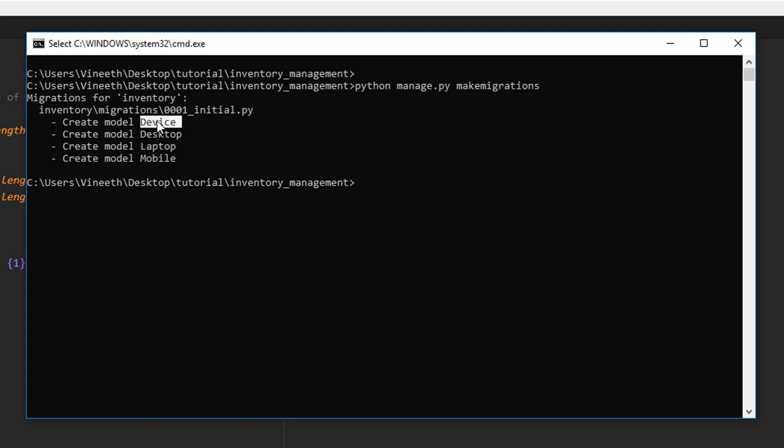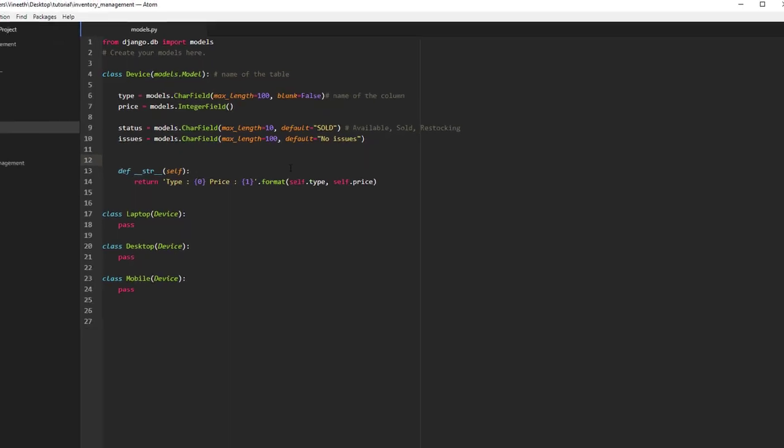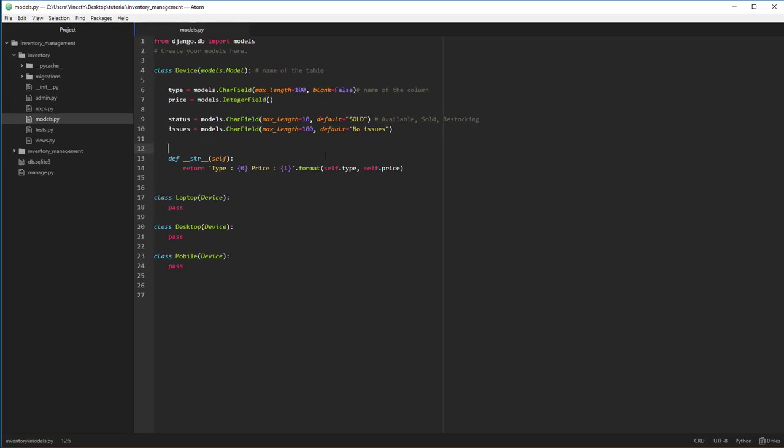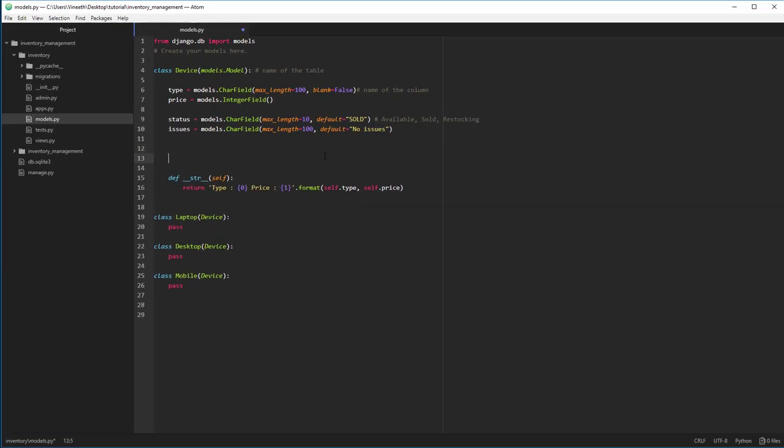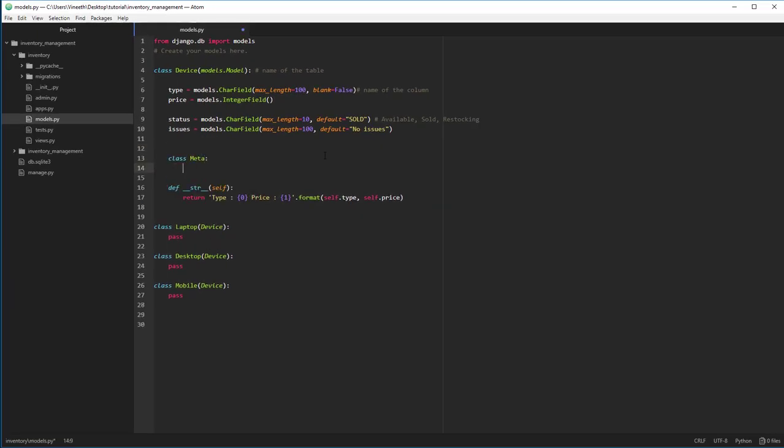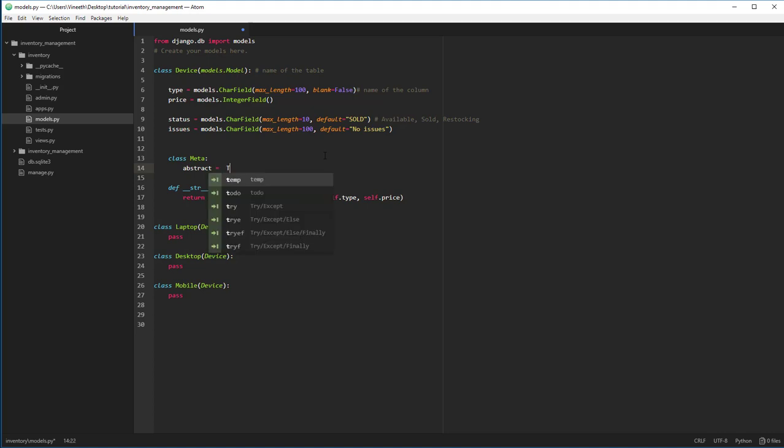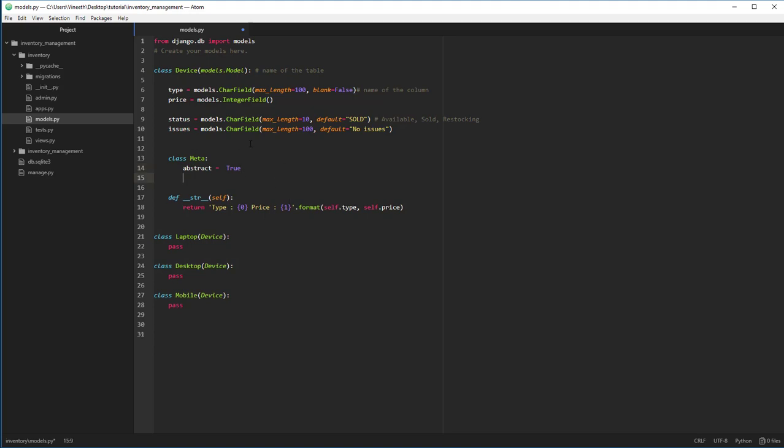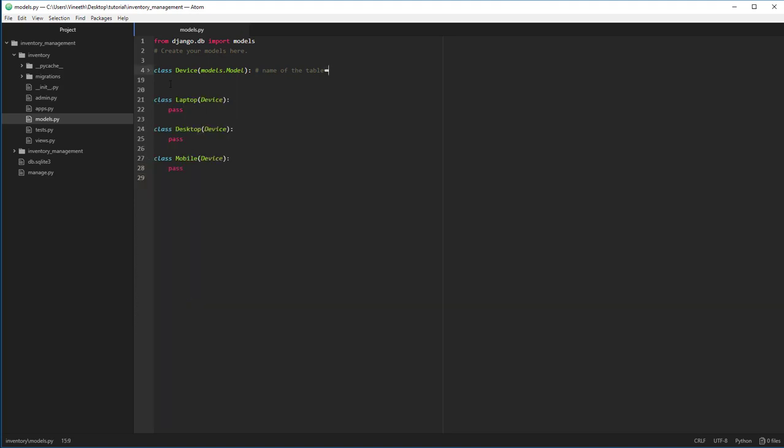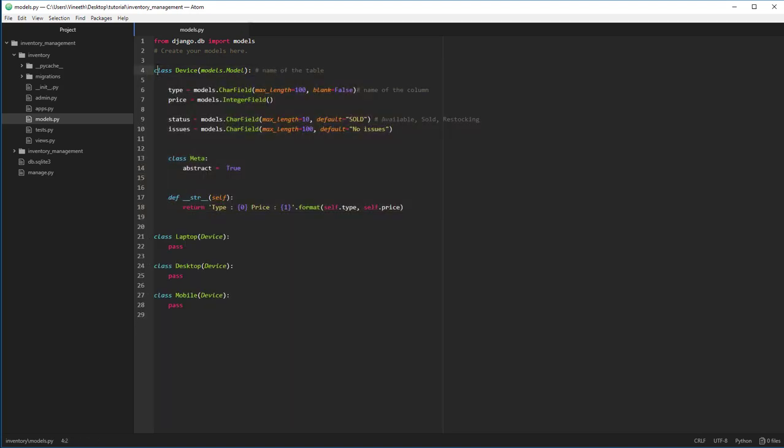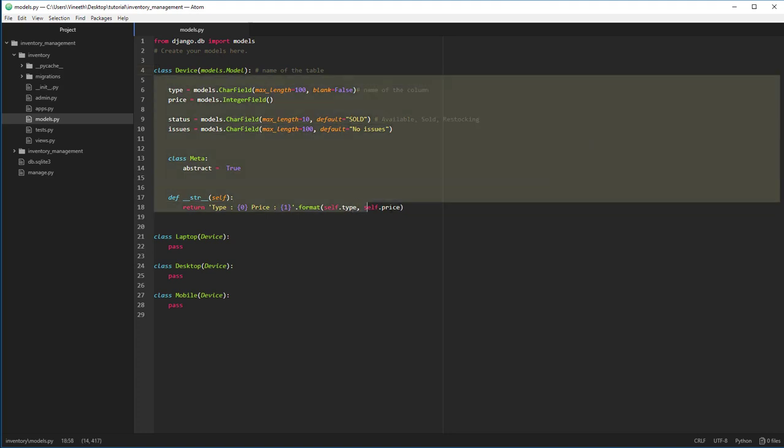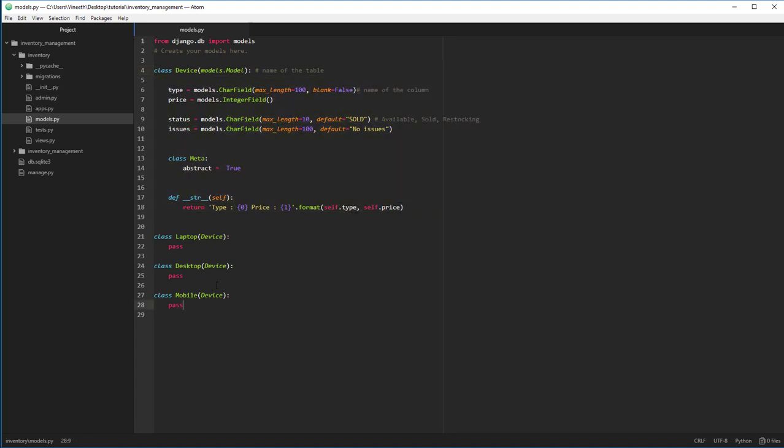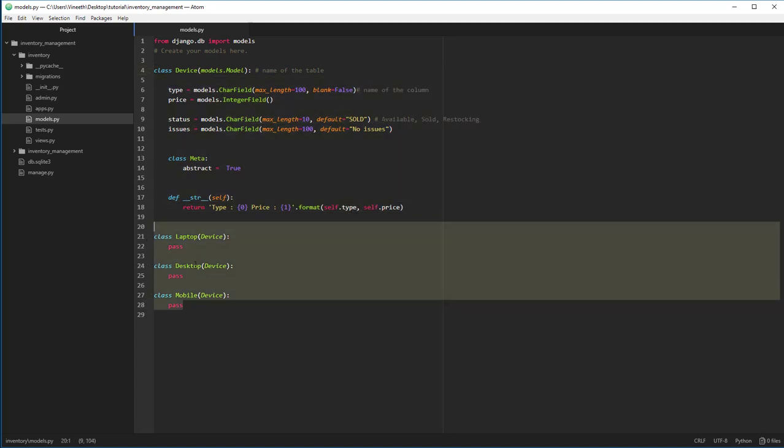Okay, we shouldn't create the device as it is just a base class and it shouldn't add any new tables to the field. To do that, we have to declare this as an abstract class. We have to override the class meta from the model class and say abstract equal to true. This is going to avoid the make migration script on creating an additional class for the device and it will skip basically this definition and it's only going to create laptop, desktop and mobile.